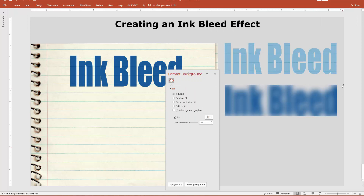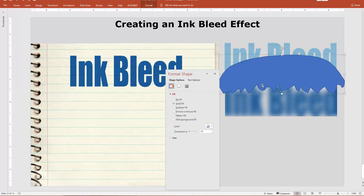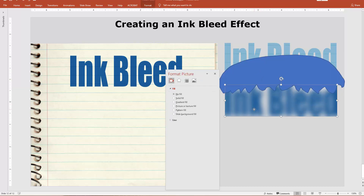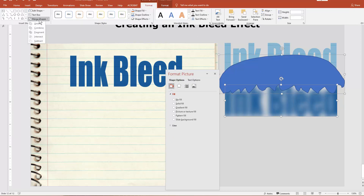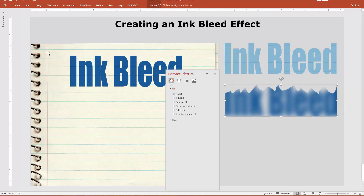I'm going to use the scribble tool to break up the edges — I'm not looking for any pattern, just breaking it up. I need to go up and over, not down — I have to draw to the outside. Then I'll click the blur, click on the shape, go to Format, Merge, and Subtract. That's exactly what I'm looking for — you can see how that works out.